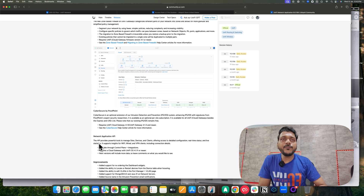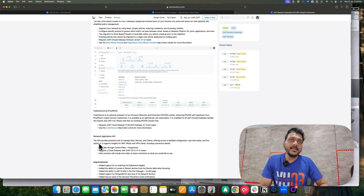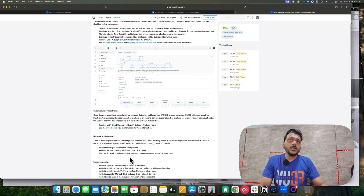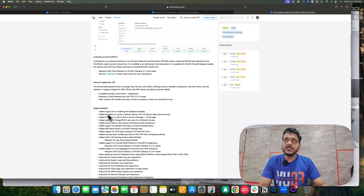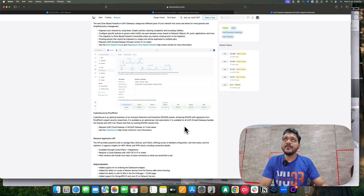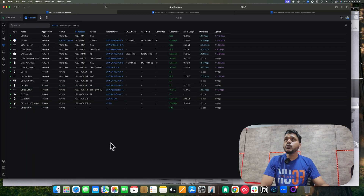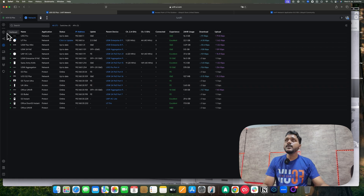There is also the Network Application API, which provides a powerful tool to manage sites, devices, and clients, and allows you to get real-time status. You can use this within the UniFi Network application under API integration. Let me now show you the Cyber Secure Proofpoint feature.